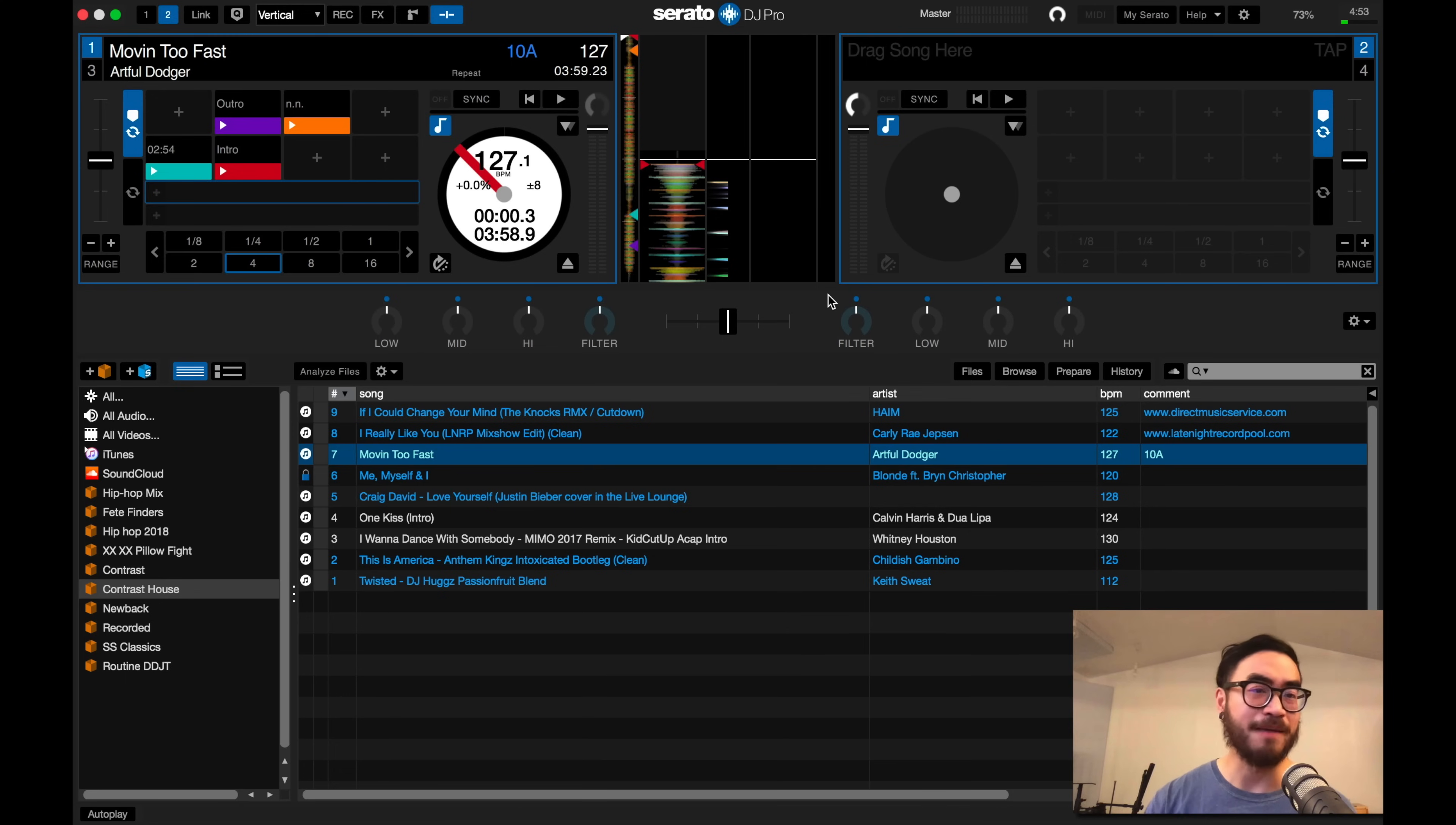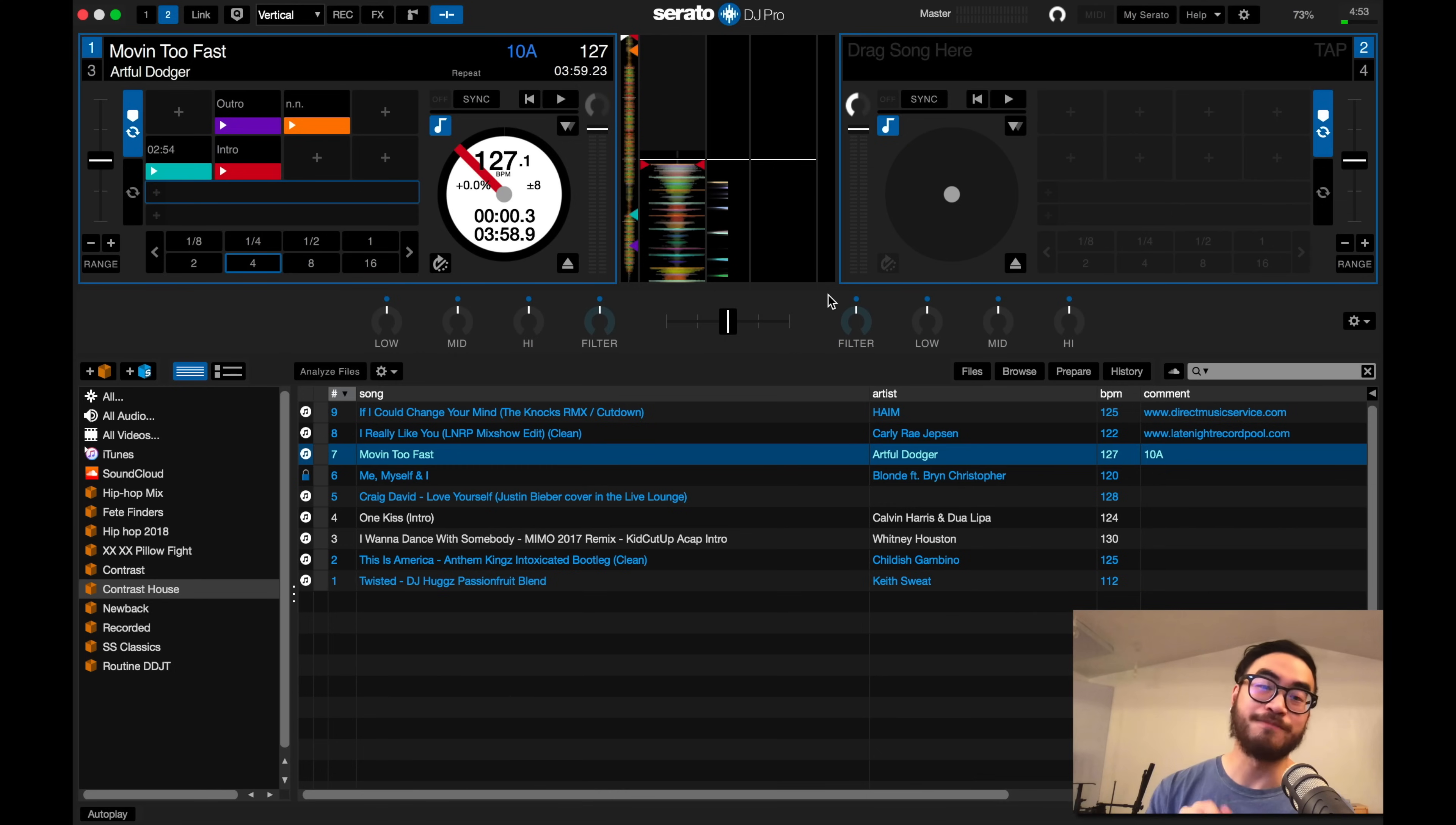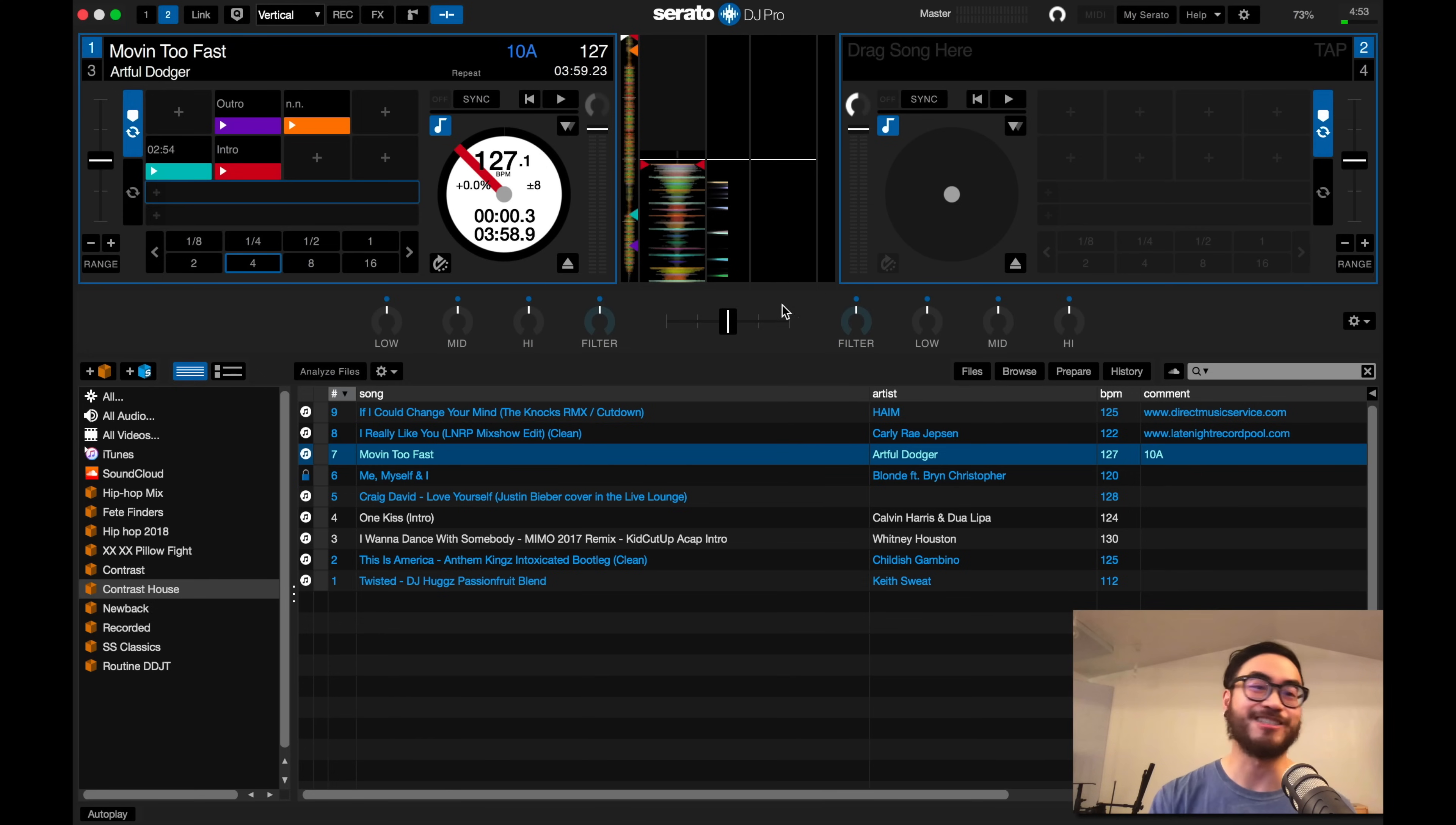If you make a mistake adding a hot cue and want to move it around, instead of having to press shift and the performance pad to delete it and then hitting the right performance pad to set the correct position, you can just drag and drop, making it a hell of a lot easier.